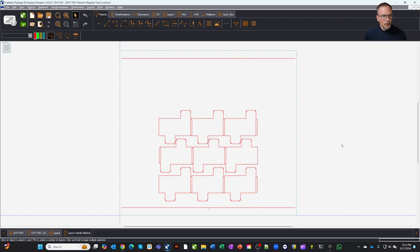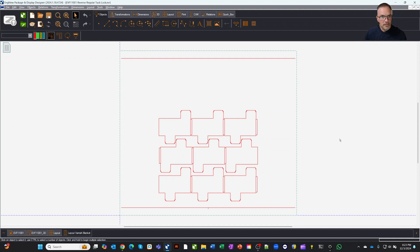So anyway, I hope you found that helpful. Obviously you can do this with pretty much any design, but it saves you a bunch of time in making your varnish blanket. So thanks for taking the time to watch.